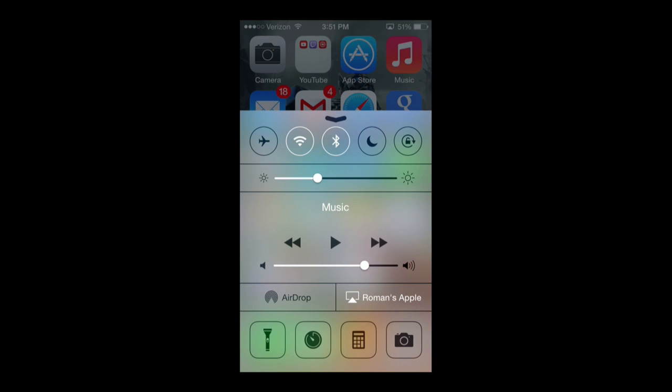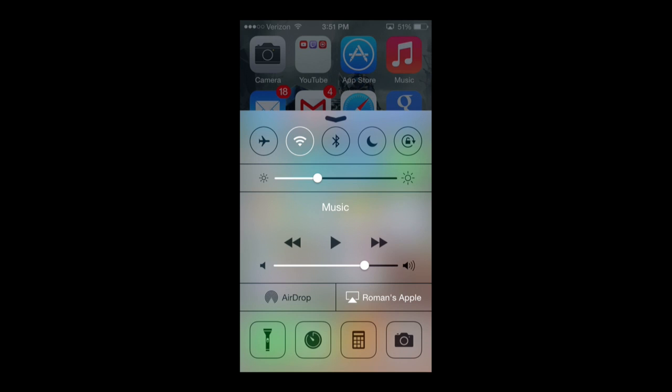Then just to the right of it, you have the Bluetooth here and that is, let's say you want to connect a third party keyboard, an external keyboard with your iPhone to type, which sometimes comes in handy. Then just to the right side, you have do not disturb, which basically silences your phone completely. Any notifications of any sort will be in silent mode, and it's really good when you're sleeping or you do not want to be disturbed.